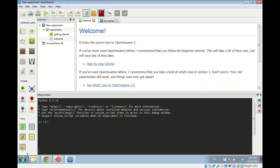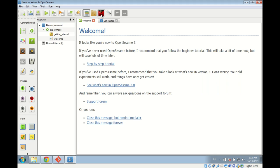Below we have the debug window, which is a Python interpreter. Python is a very high-level programming language used a lot in science, and you can also use it in OpenSesame. We are not going to use Python in our tutorial today, so we hide the debug window by clicking the ladybug icon so we have a little bit more room on the screen.